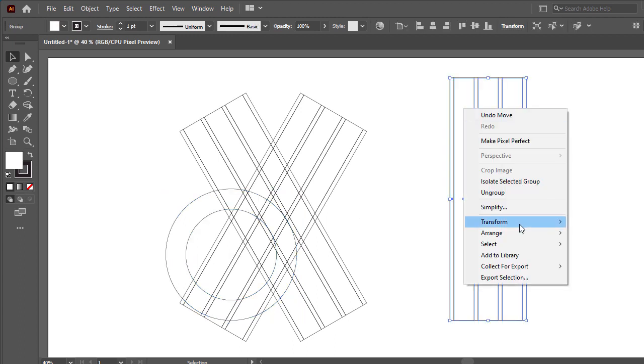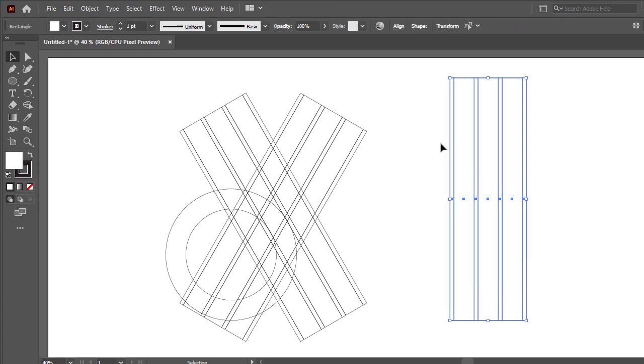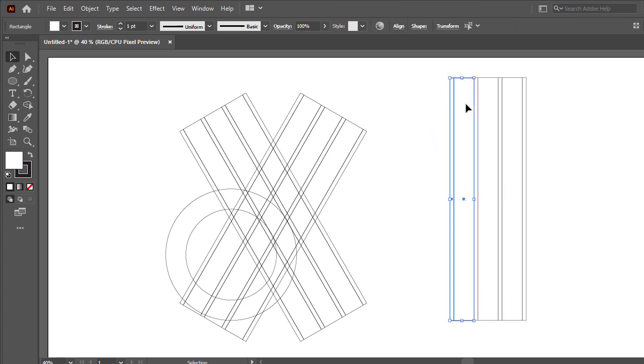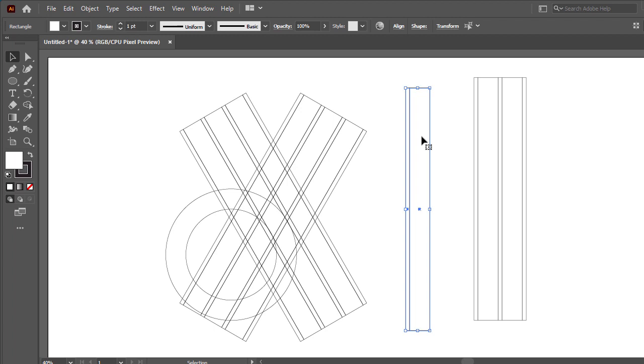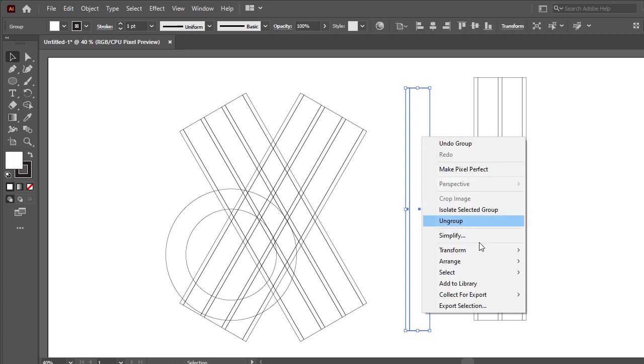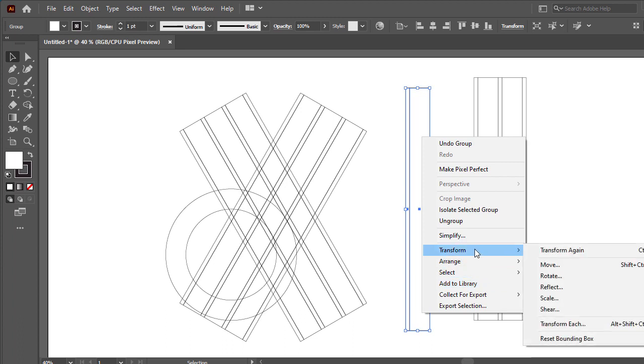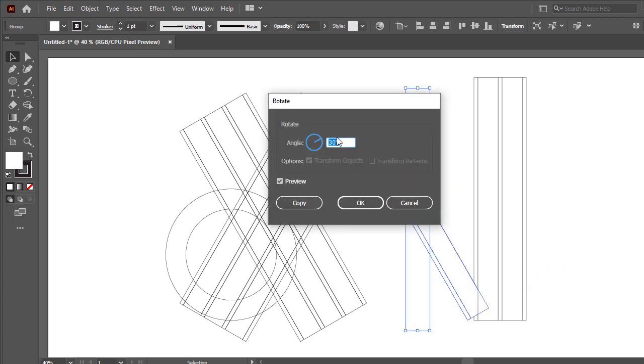Then select the group and make ungroup. Then select the first rectangle and make group and go option then go transform rotate and set rotate angle 90.